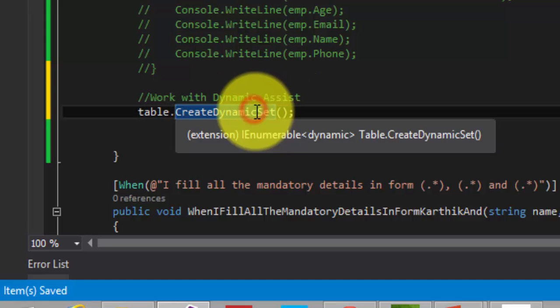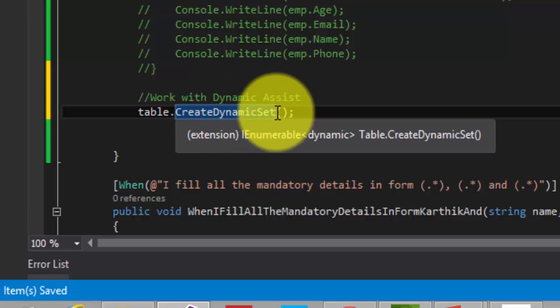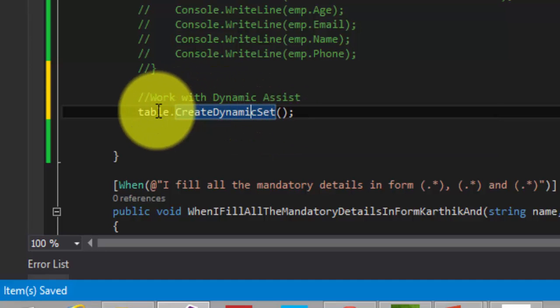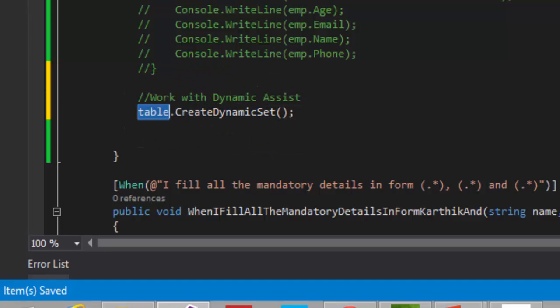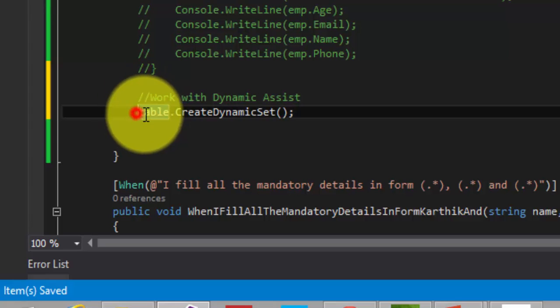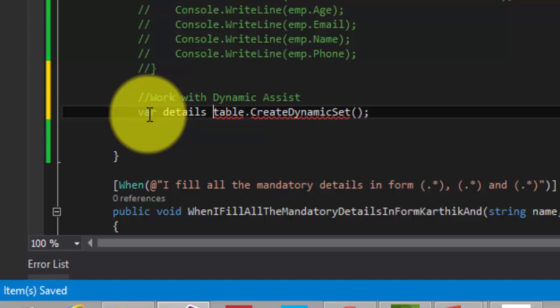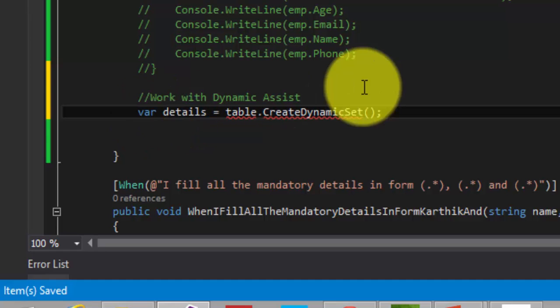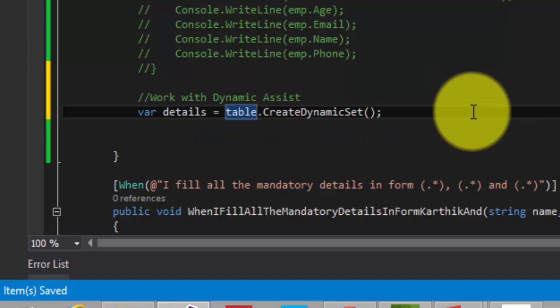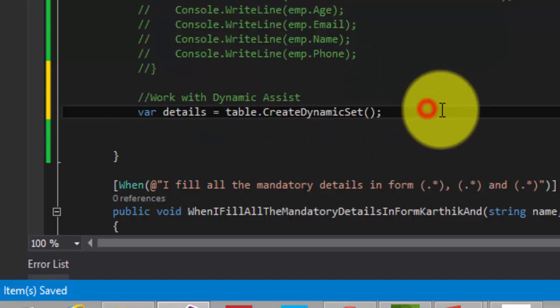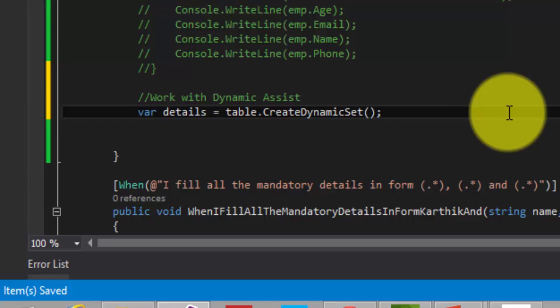What this will actually do internally is, since it is using the dynamic system.dynamic namespace, what it does is, it will inbuiltly create a type dynamic with all the properties related to the table's column name, which is coming from the feature files. So I'm going to give a var types here, so var details is equal to table dot create dynamic set.